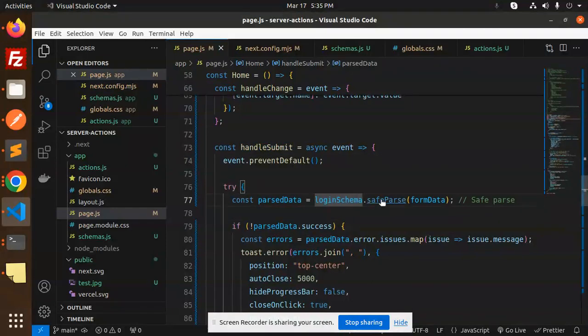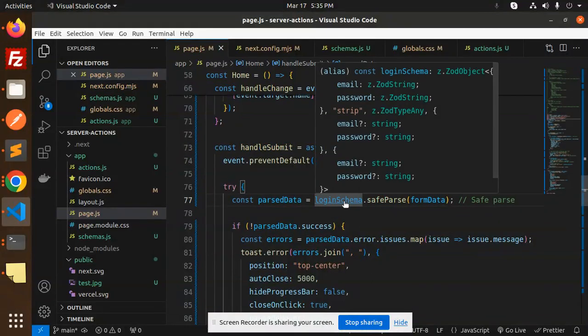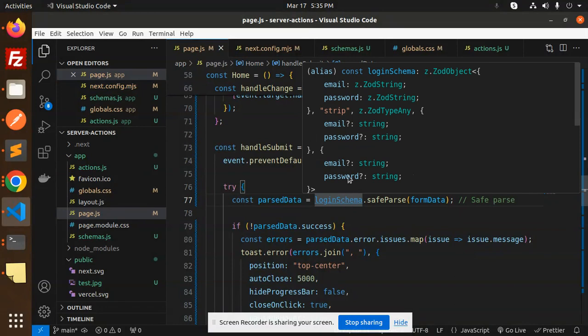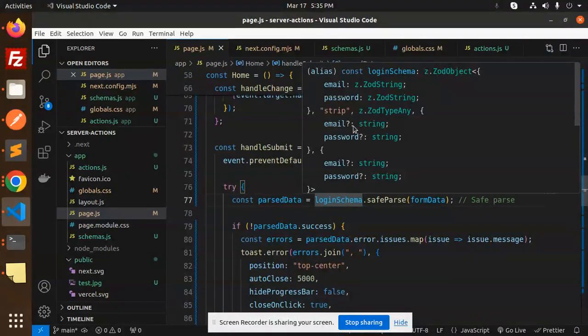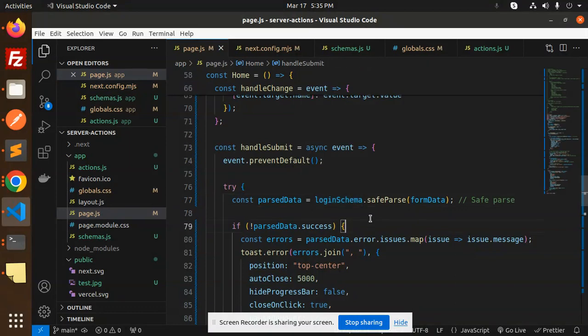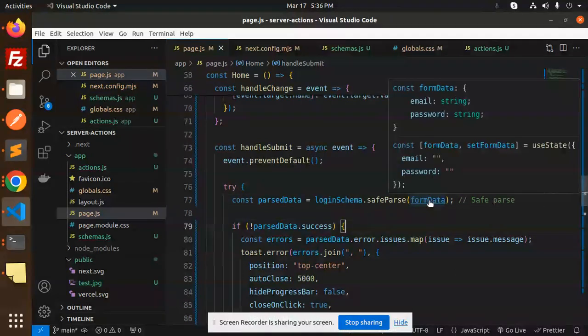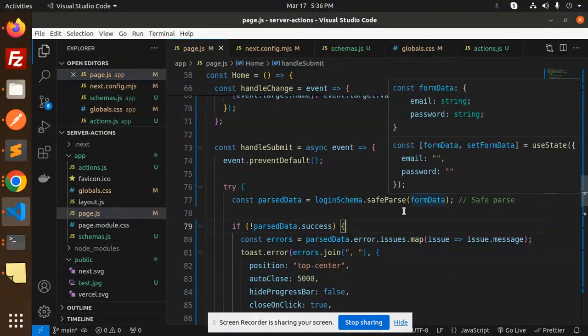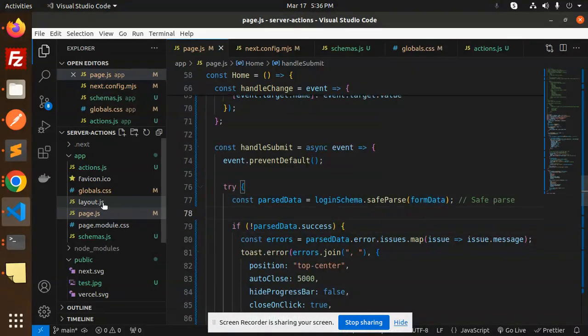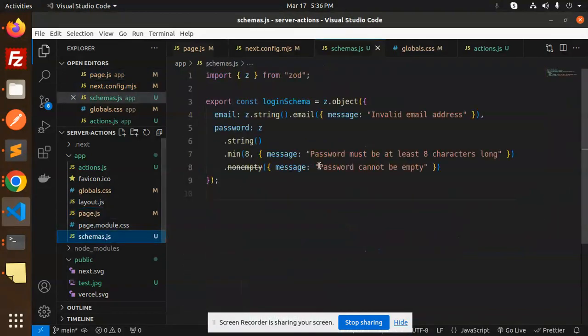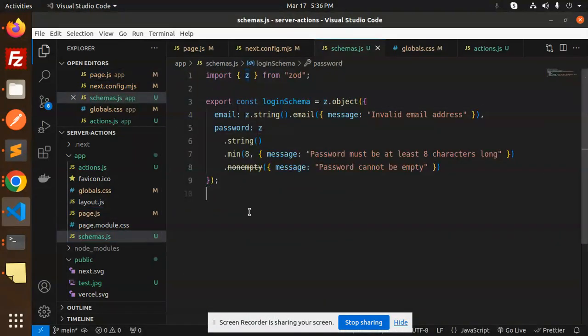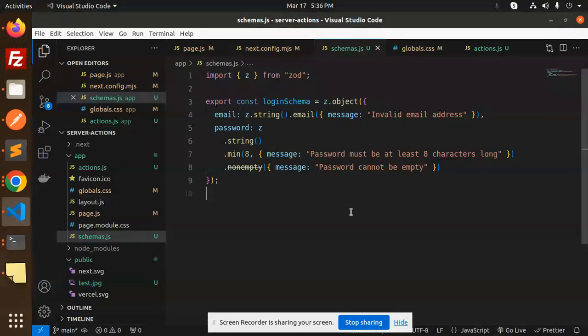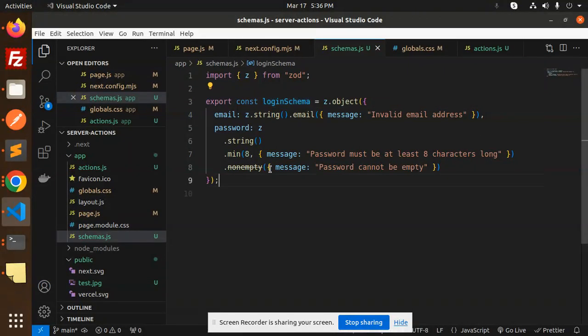First, we do loginSchema with the help of this. Here we have the loginSchema where we're mentioning the ZOD object with email and password. I've created a schema.js file where we define the schema. This is very important because we're doing ZOD schema validation with Next.js.